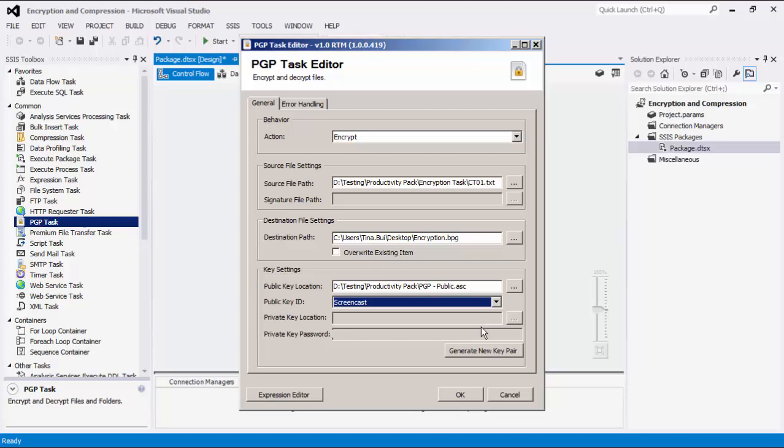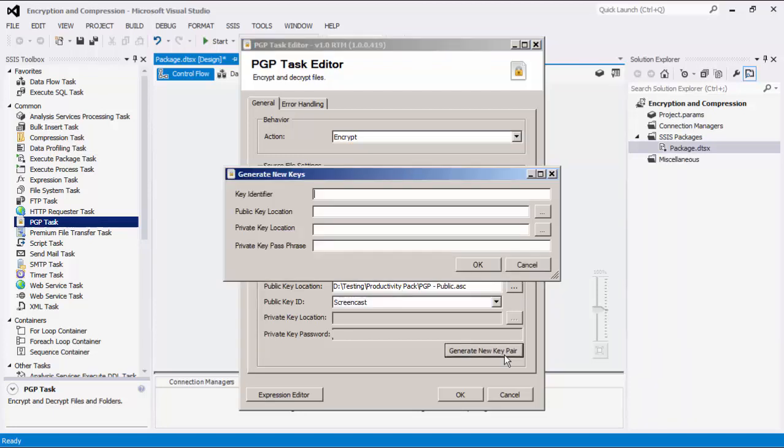If you do not have an existing public-private key pair, you can generate a new one using the Generate New Key Pair button. Launching the dialog window will let you specify the public key identifier, public key path, private key path, and private key passphrase. Keys will be immediately generated at the specified paths.